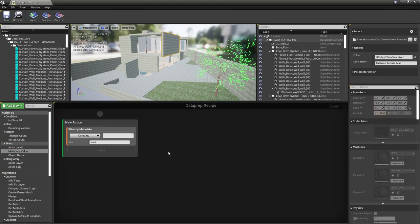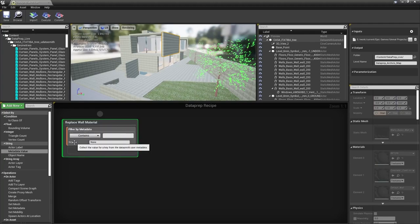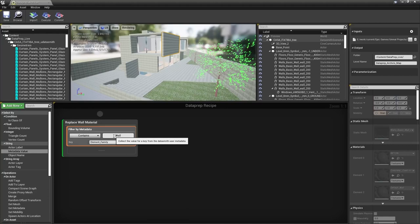Within our Replace Wall Material action, we have the filter by metadata node. The key we're filtering for is 'element family' — a metadata key from Revit — and we'll specify the value 'wall'. This means any object containing the word 'wall' in its element family metadata will be selected. To verify the metadata in Unreal, select a wall, scroll to the bottom of the details panel to Asset User Data, open it to find the Datasmith User Data, and locate the element family field showing 'basic wall'.